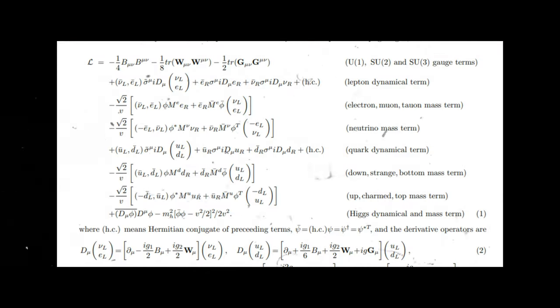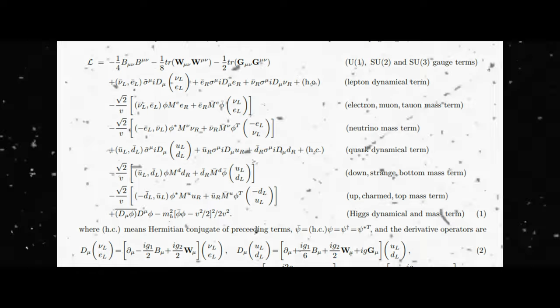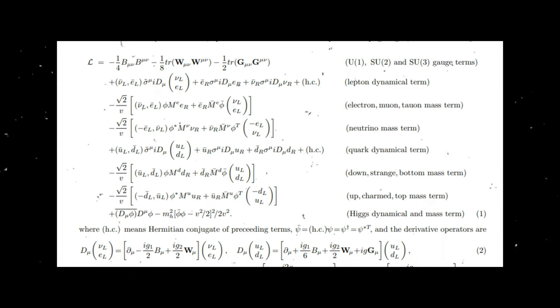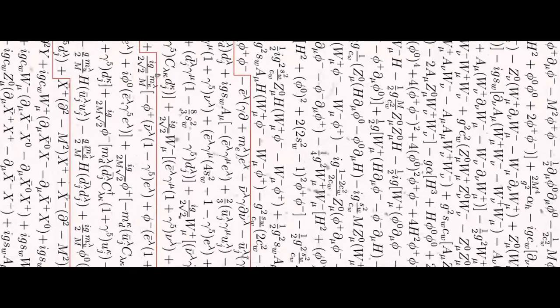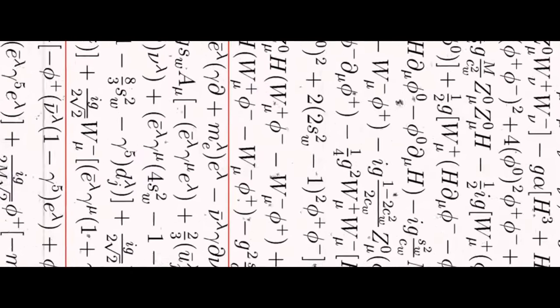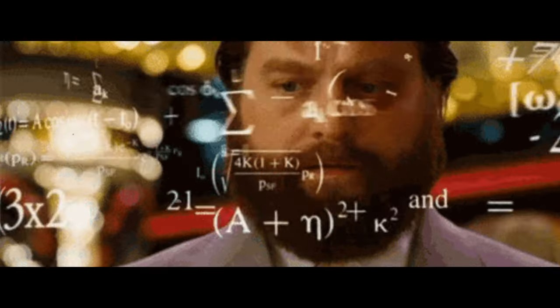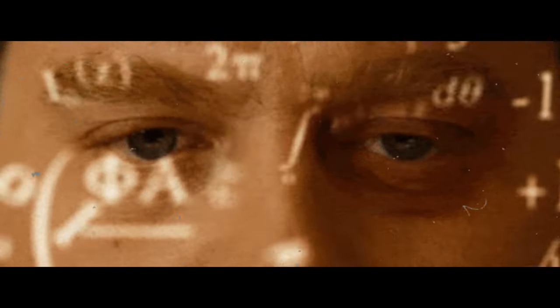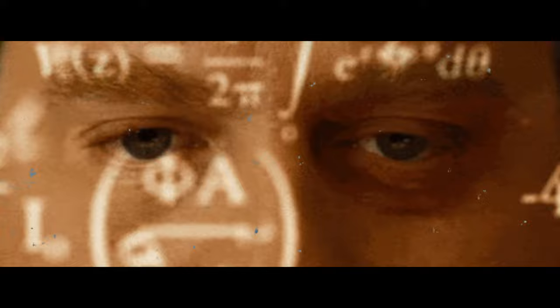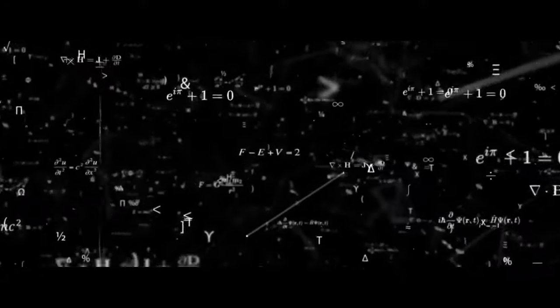The Lagrangian for the Standard Model of Particle Physics is a complex mathematical expression that describes the interactions between various particles in the model. Since it is a technical expression, it requires a deep understanding of the underlying physics and mathematics to fully grasp it.